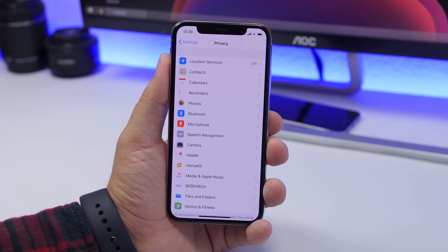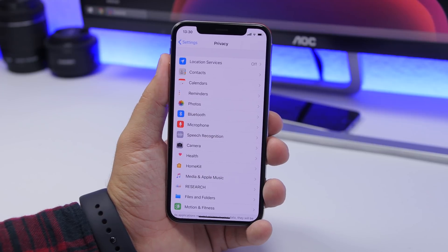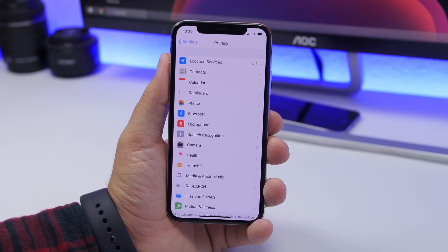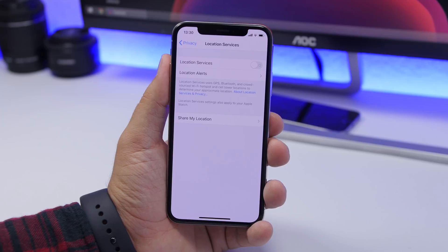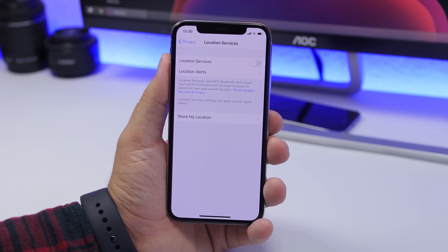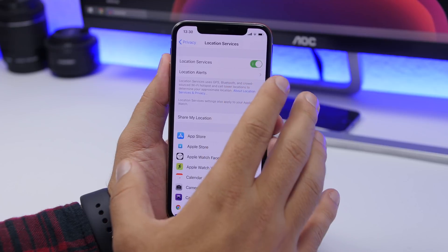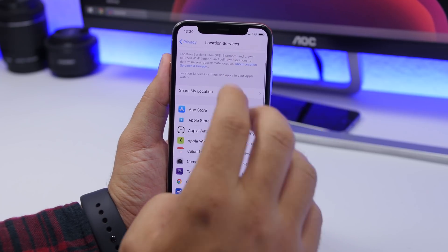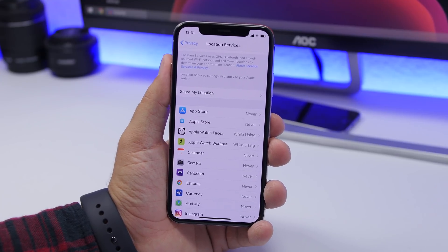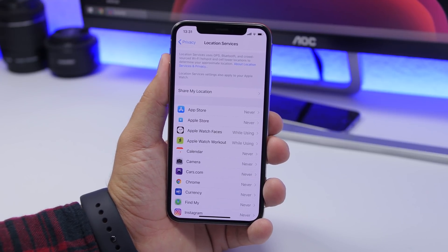Location Services is another thing that decreases performance because it's working in the background all the time — this is especially noticeable on older devices. Go to Settings, Location Services, and turn it off if you don't need it on all the time. Or, leave it on but go through each app and set it to Never for apps that don't need location access.